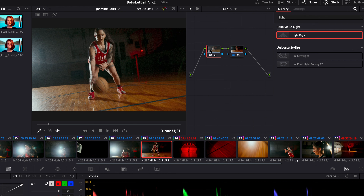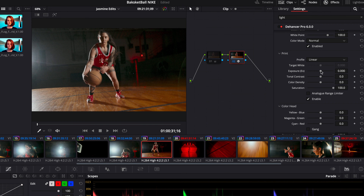Dehancer makes it super easy to customize all these film stocks. You can go in and change exposure, contrast, color density — you can play around with all of these. I don't do too much, but already this image is looking super amazing.